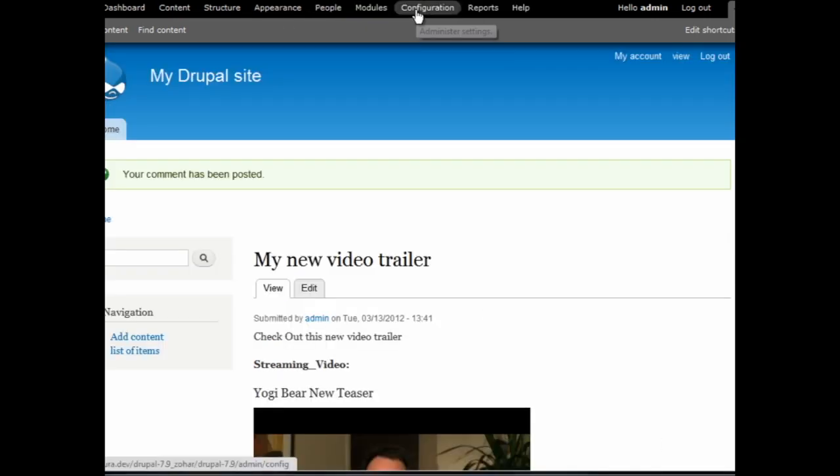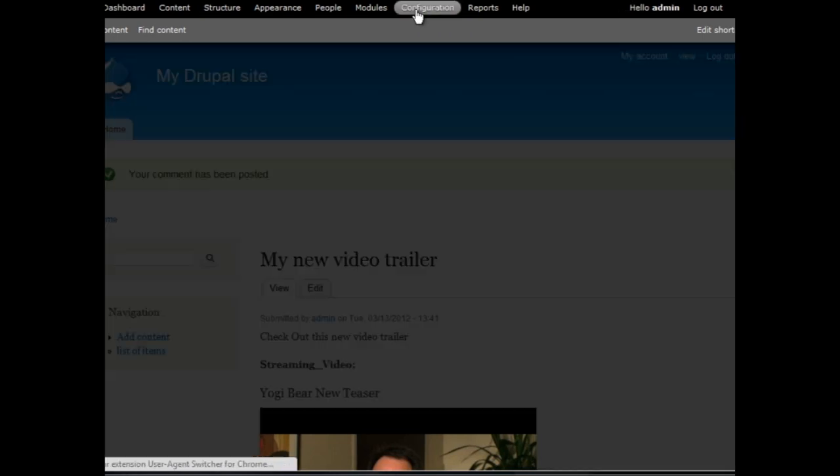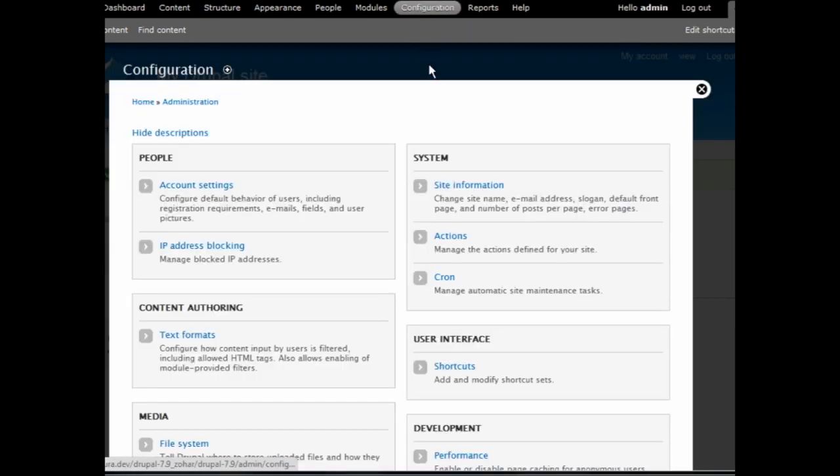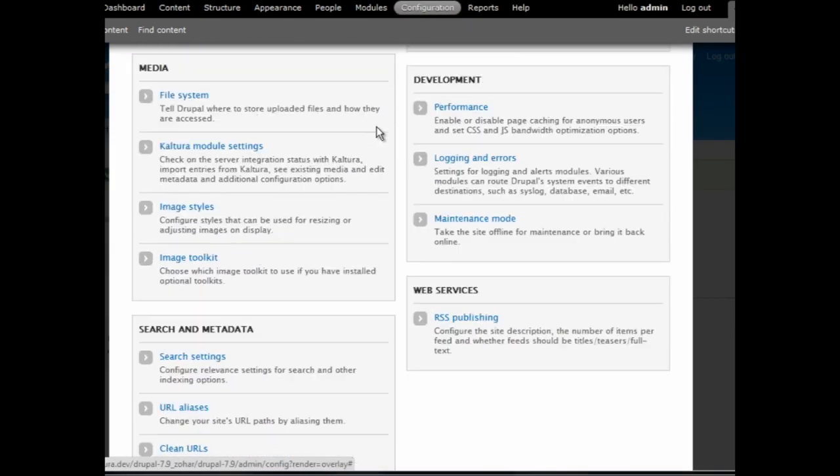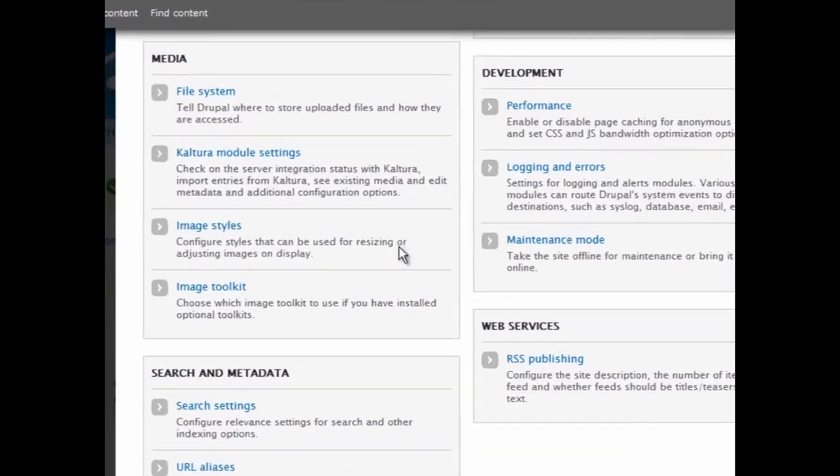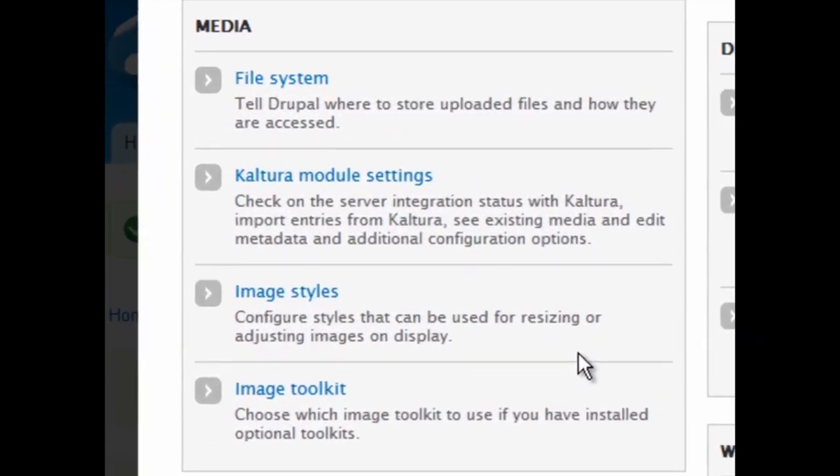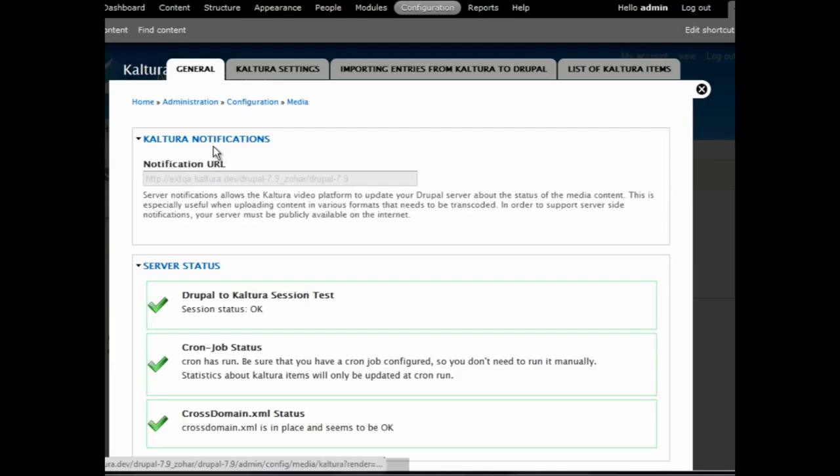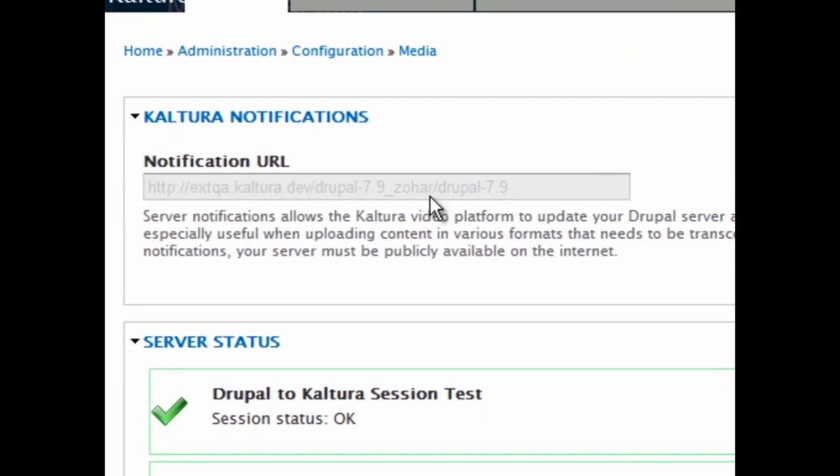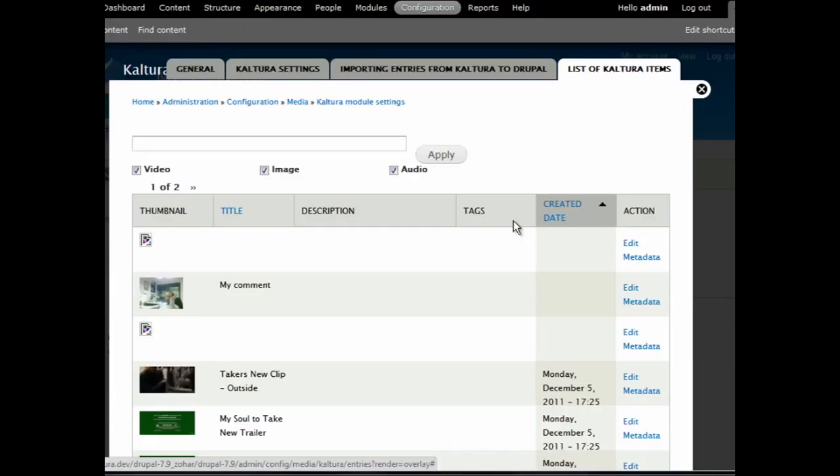Now, let's press the Configuration tab and take a quick look at the configuration for this module. The Kaltura module will appear under Media. Here, we can see the notification URL, which is being created automatically after you associate your Kaltura account with your Drupal website.